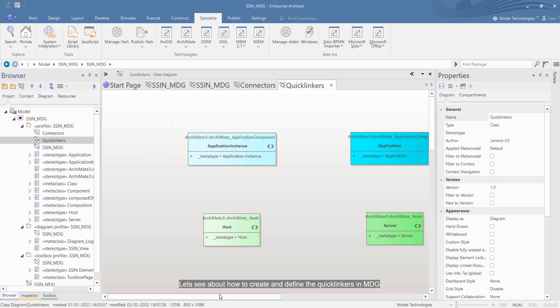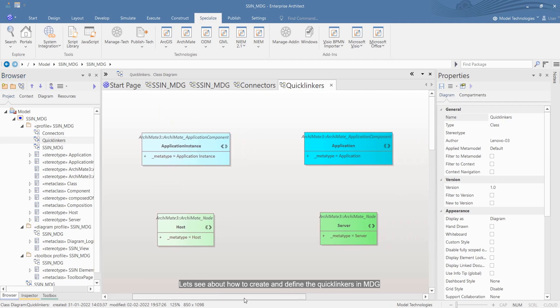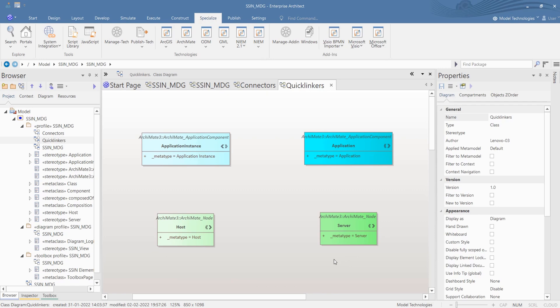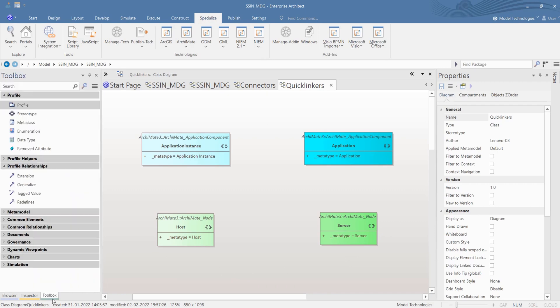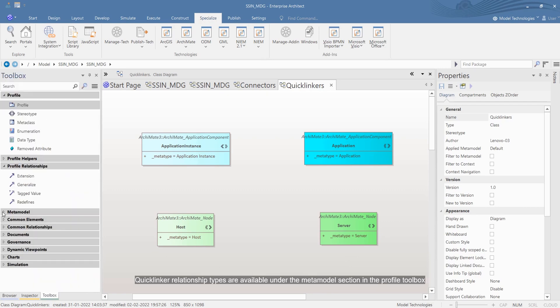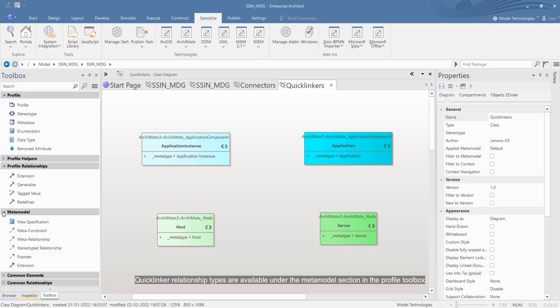Let's see how to create and define the quicklinkers in MDG. Quicklinker relationship types are available under the metamodel section in the profile toolbox.